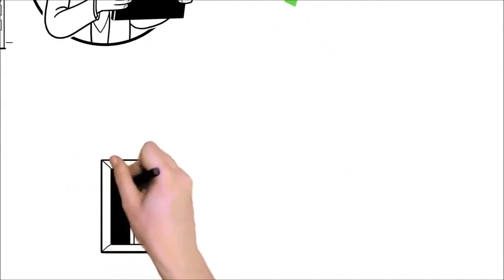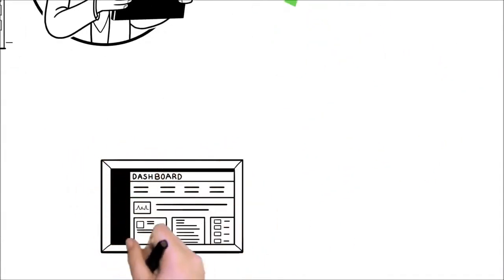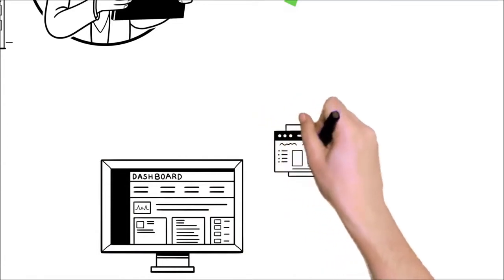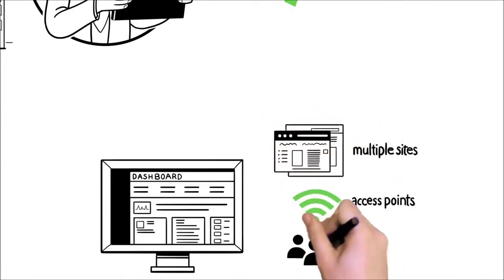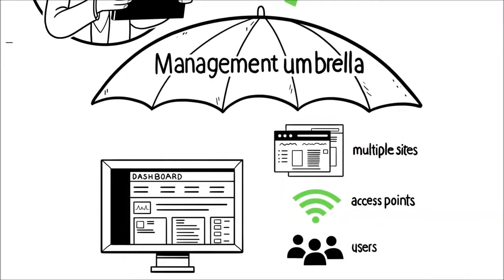Using a single portal dashboard, bring multiple sites, access points, and users under one management umbrella within minutes.